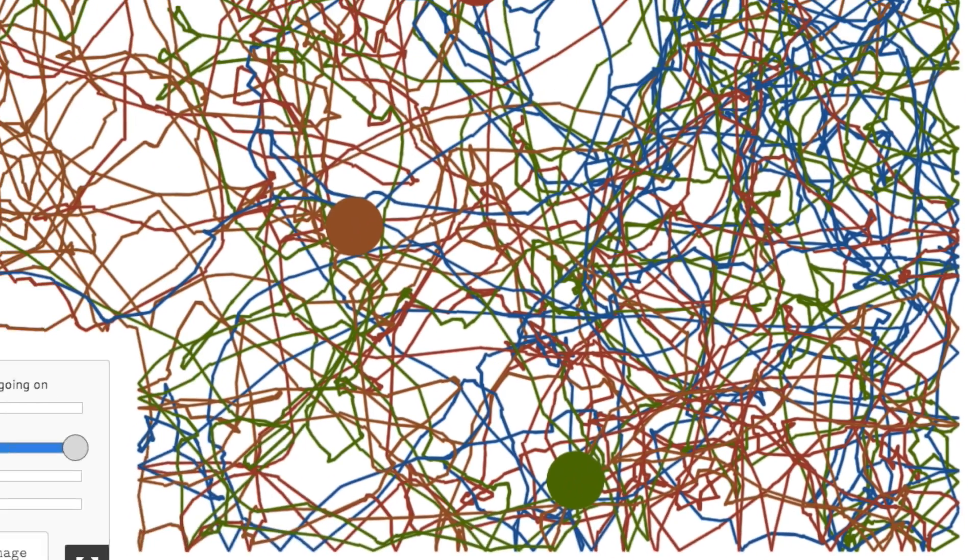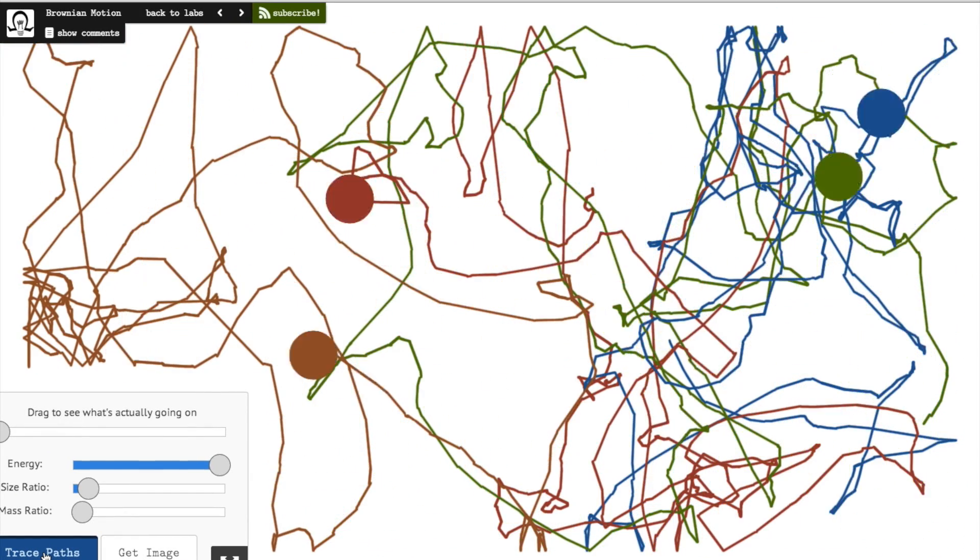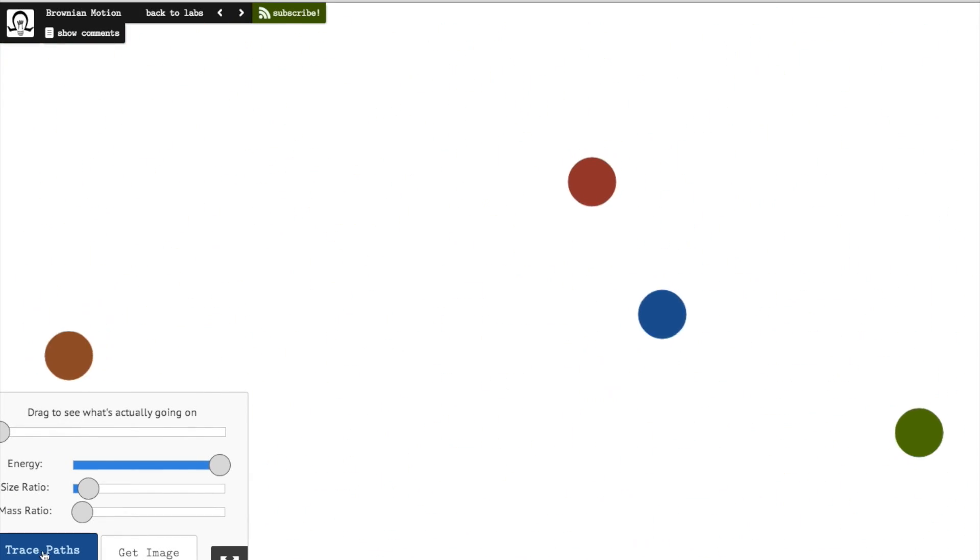Is it modern art? Maybe one of Jackson Pollock's paintings? Not quite. It's the majestic motion of Brownian particles.